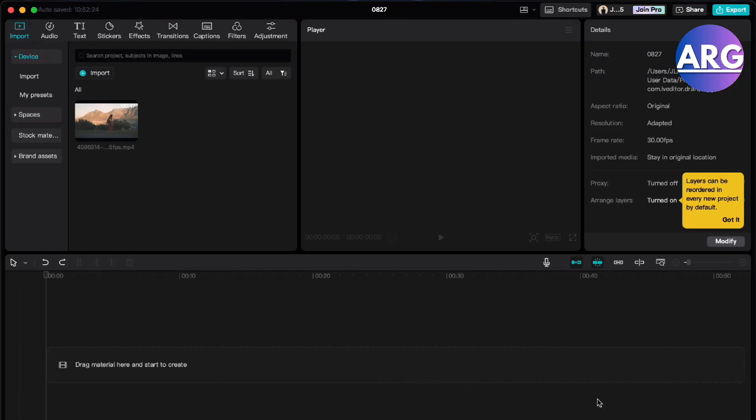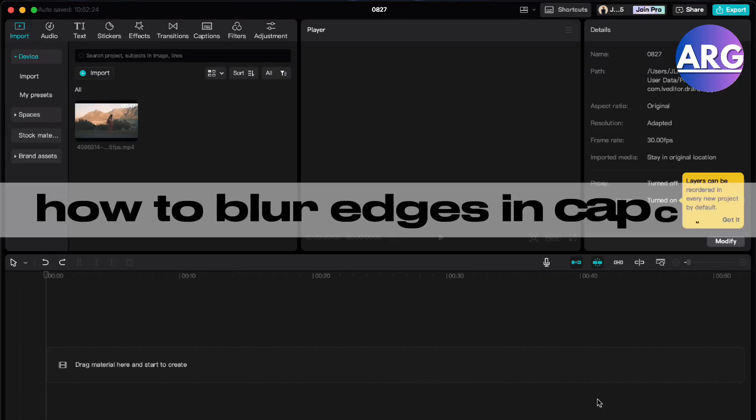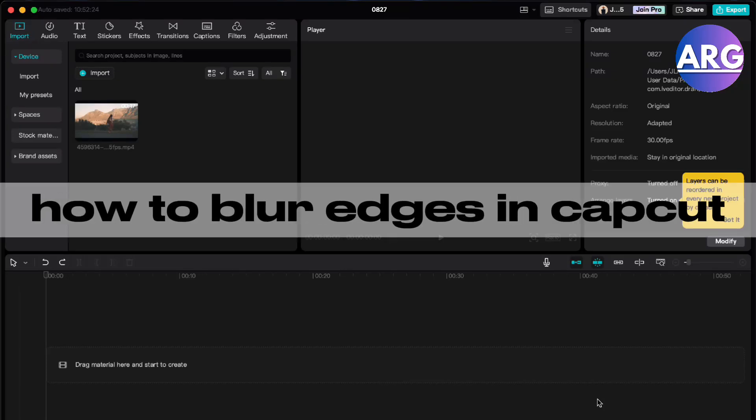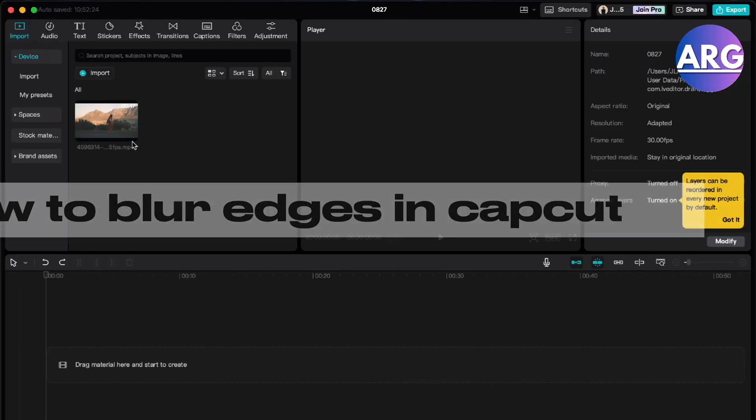Hello guys, in this video I'm going to show you how to blur edges in CapCut. So this is very simple.